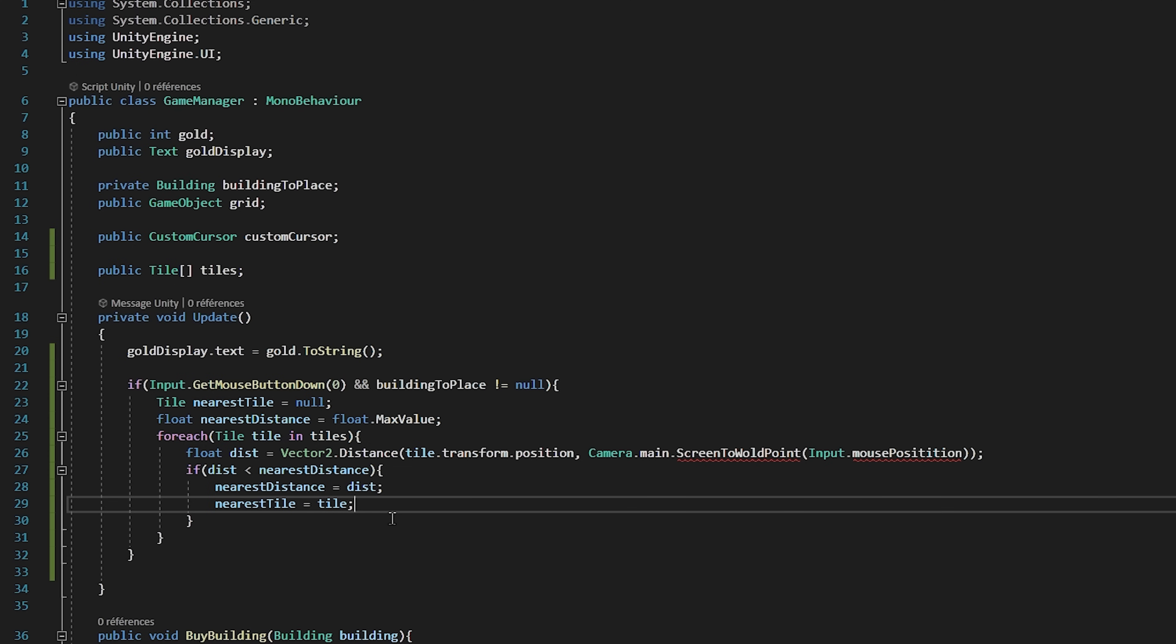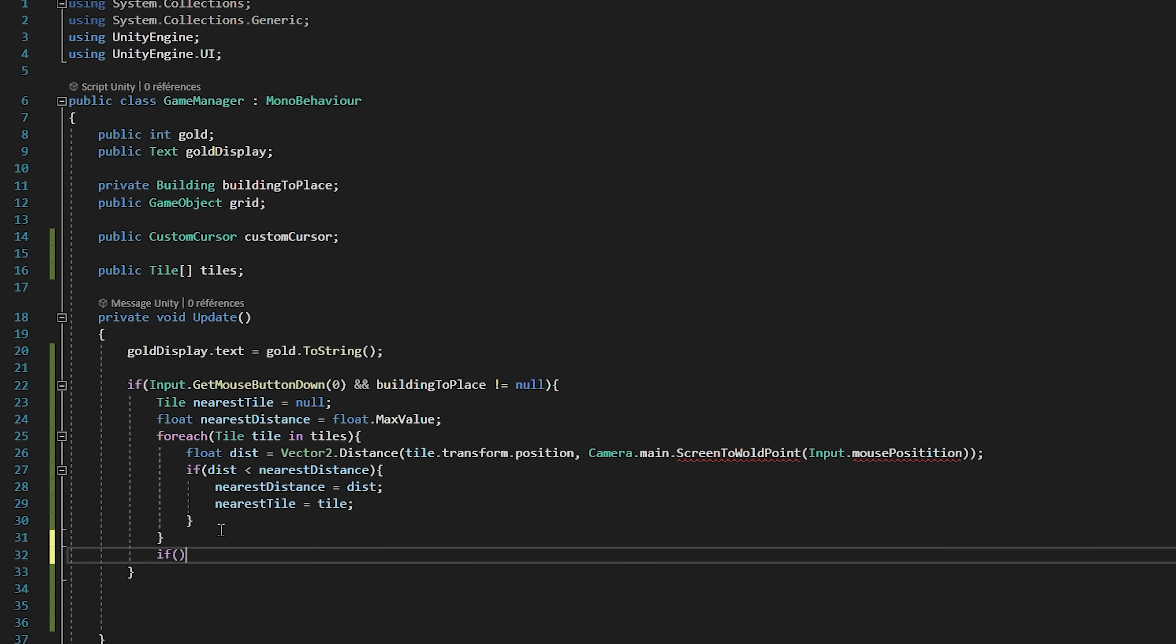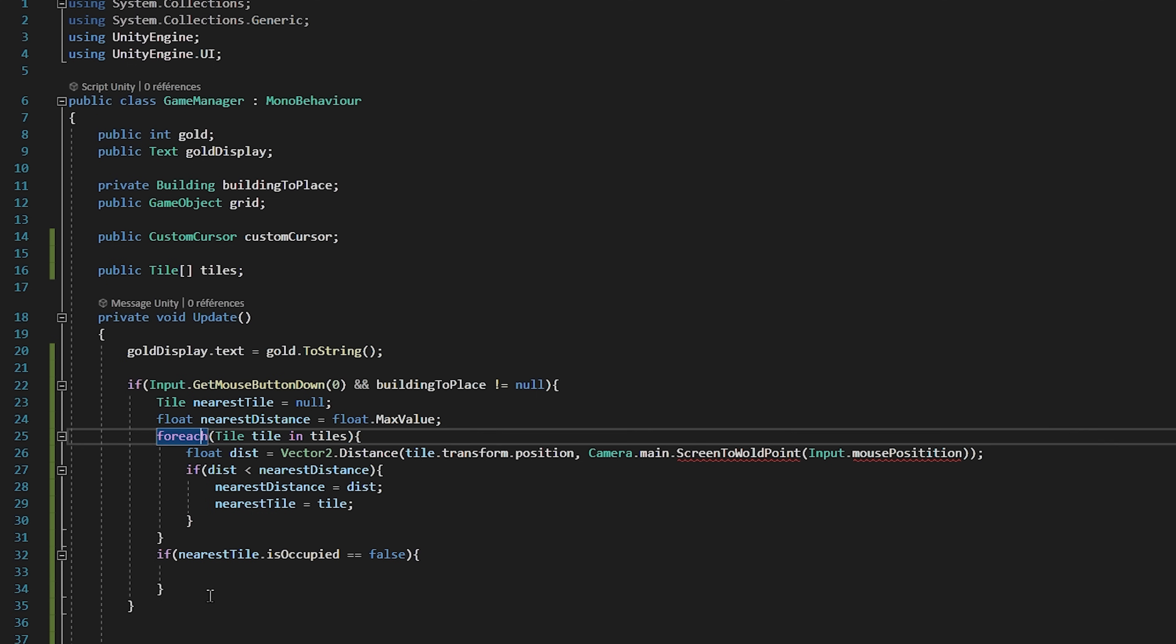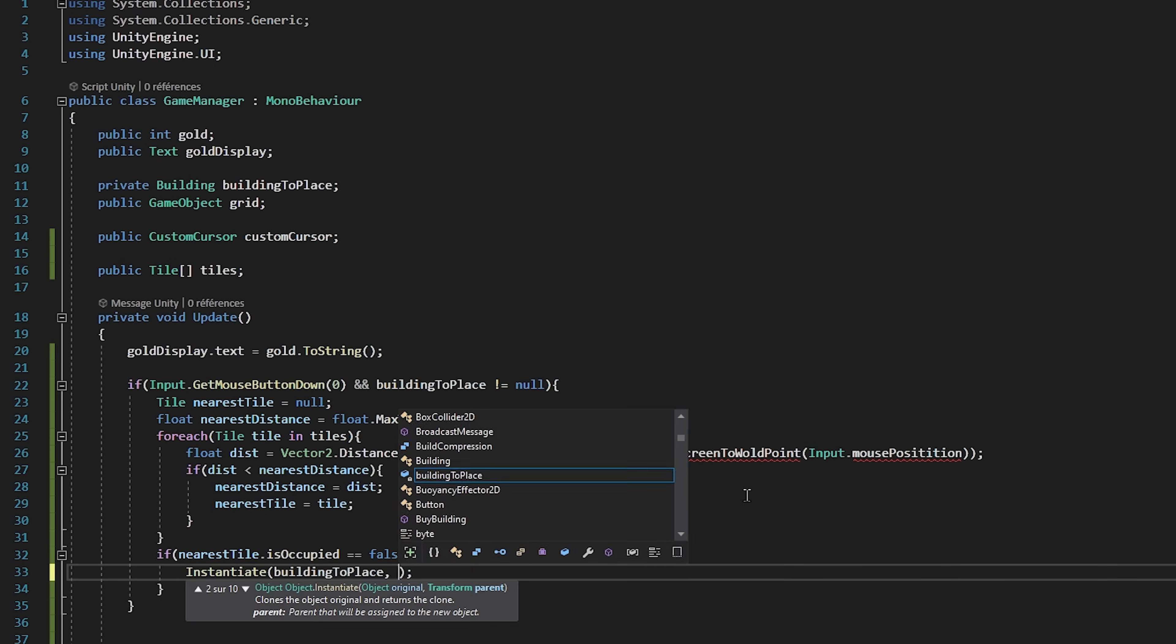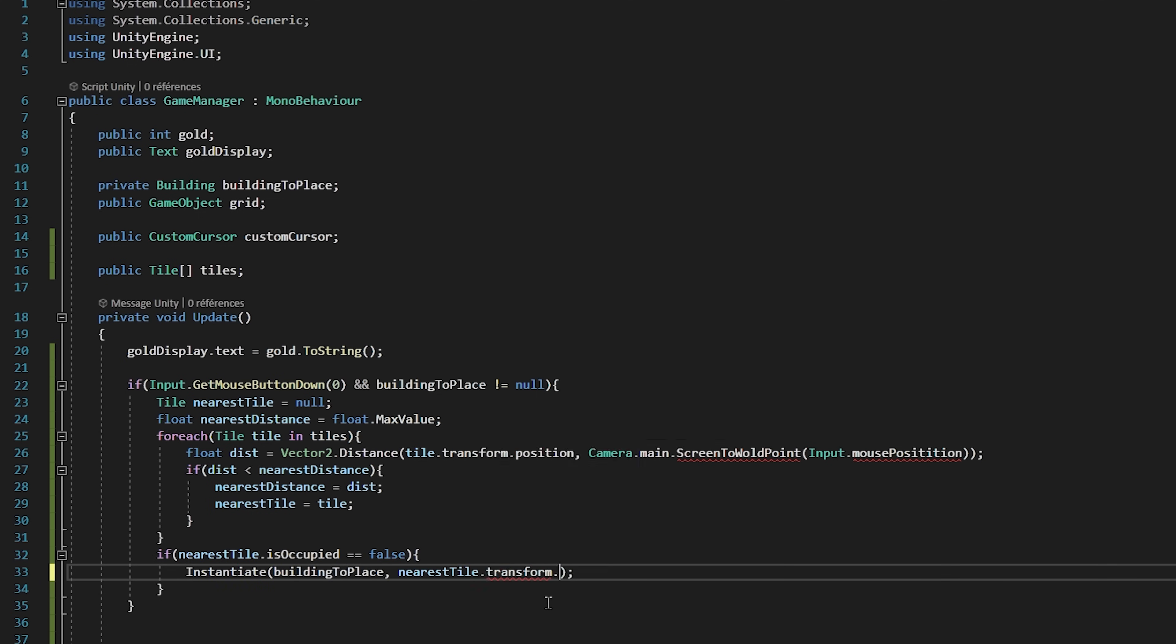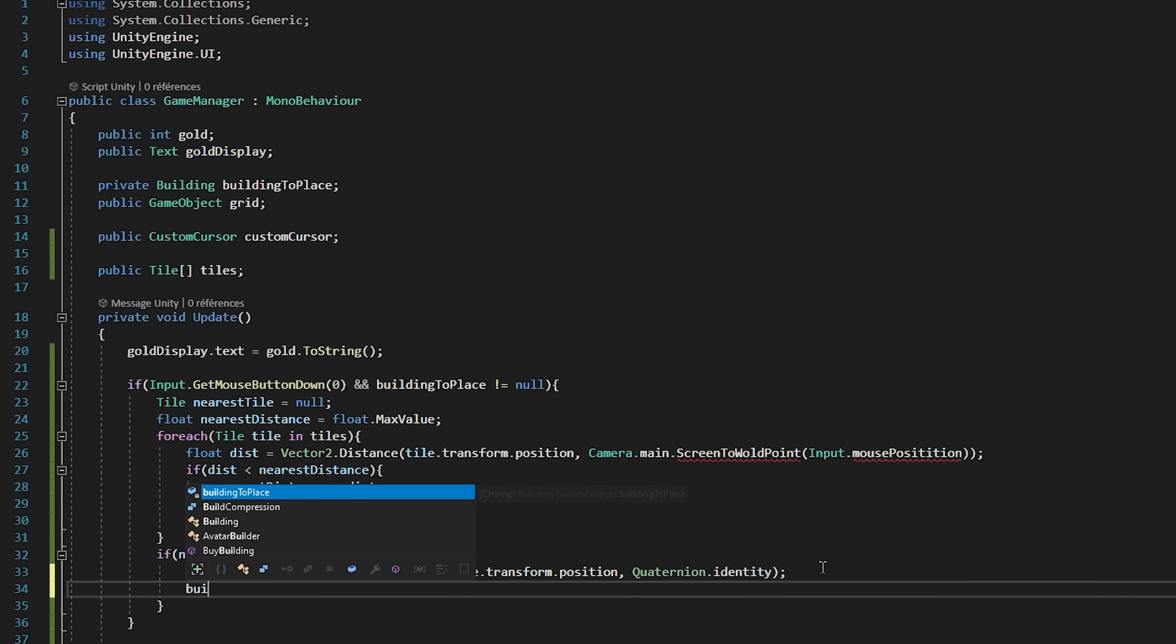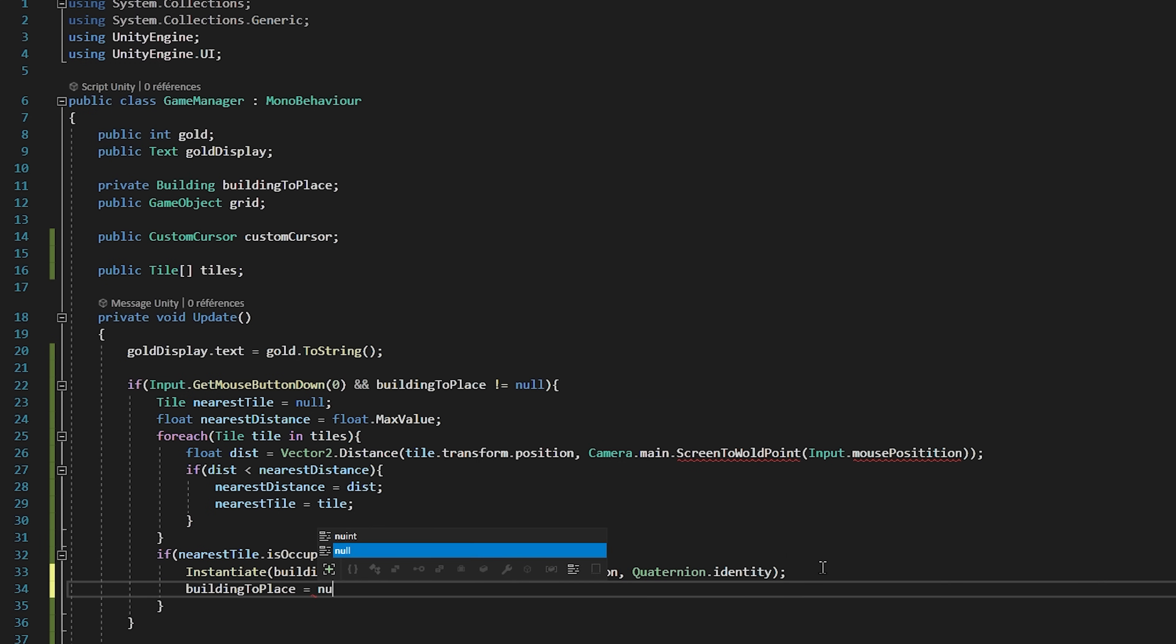So that's how we quickly fetch the closest tile from our click. Now that we have found it let's check if it is occupied by saying if nearestTile.isoccupied equals false. If so then we will instantiate our building to place at our nearestTile.position and with no rotation. Once we have built our new building we will set buildingToPlace back equal to null.